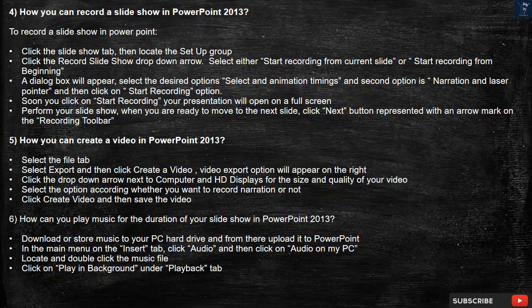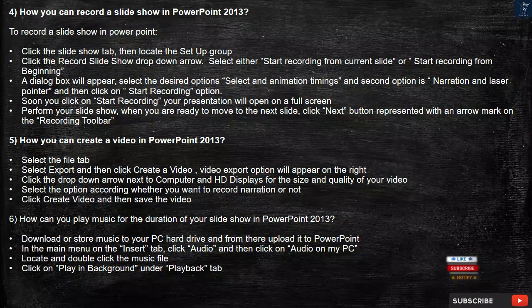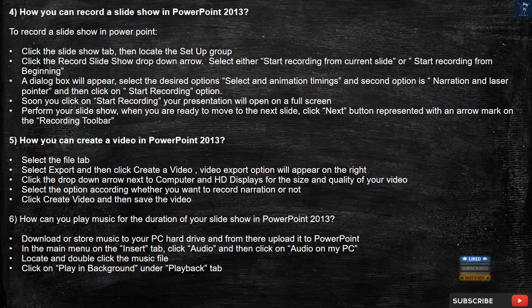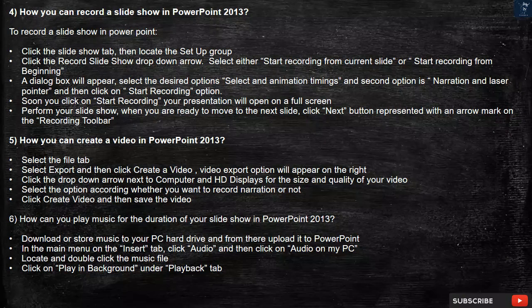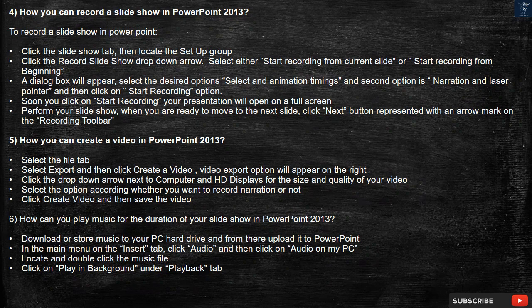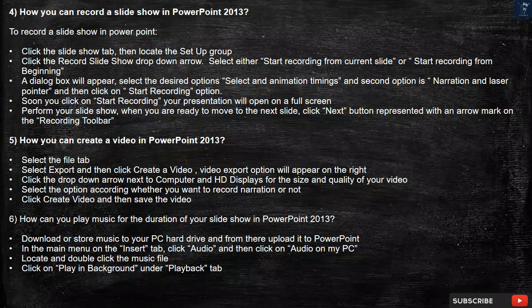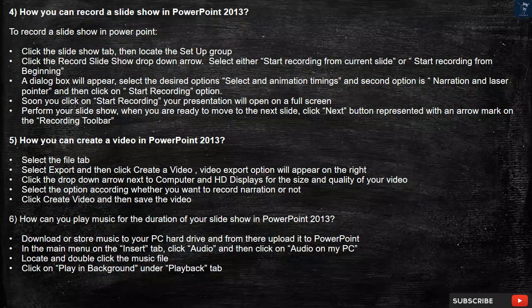Question 5: How can you create a video in PowerPoint 2013? Select the File tab, select Export, then click Create a Video. The video export option will appear on the right. Click the drop-down arrow next to Computer and HD Displays for the size and quality of your video. Select the option according to whether you want to record narration or not. Click Create Video and then save the video.